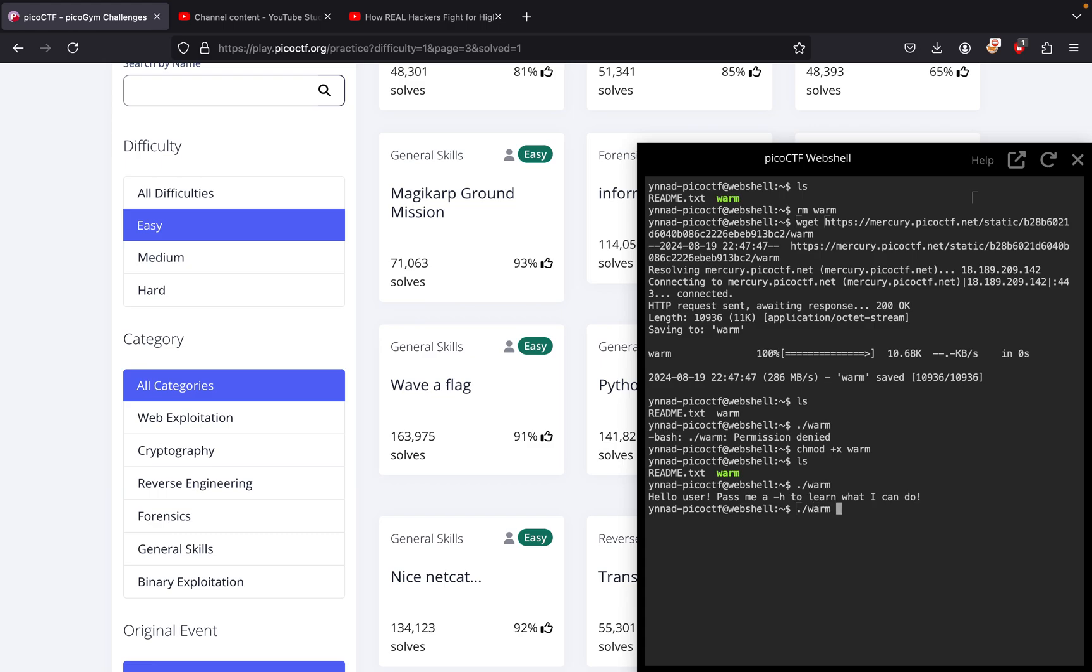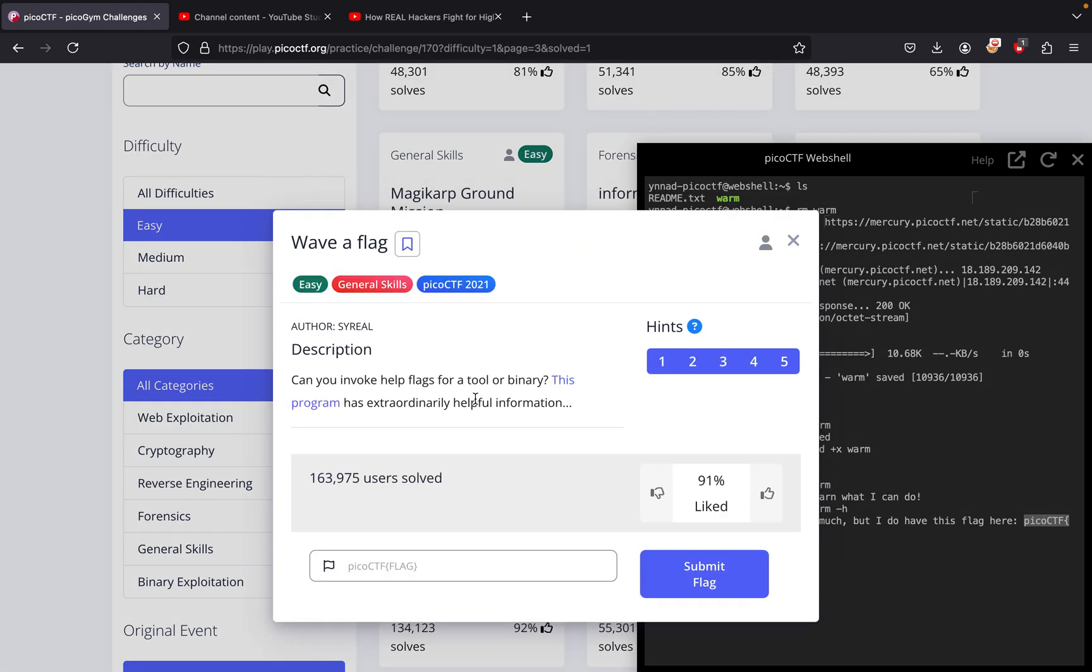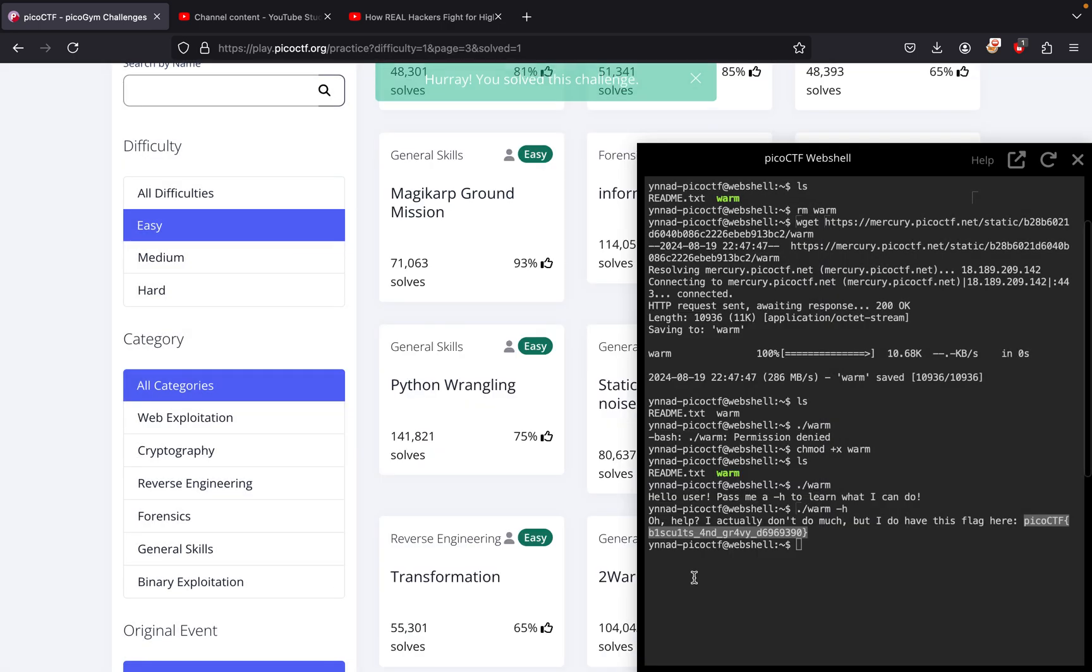...we get 'Oh hello, I actually don't do much, but I have the flag here' - then picoCTF with a unique number at the end. So if I copy this and submit it for Wave a Flag, this should solve the challenge. And if I submit it, it solved it.